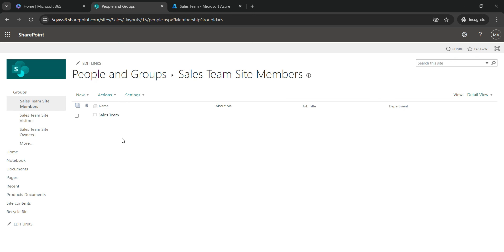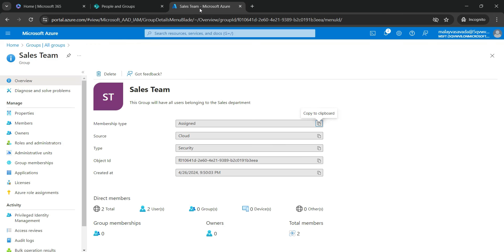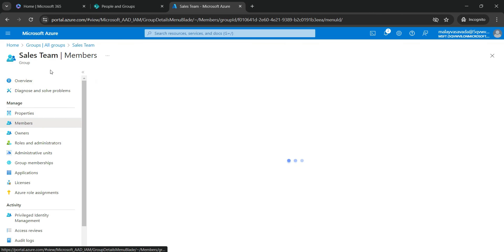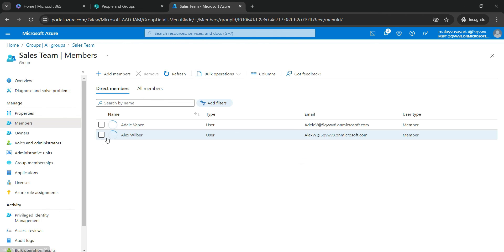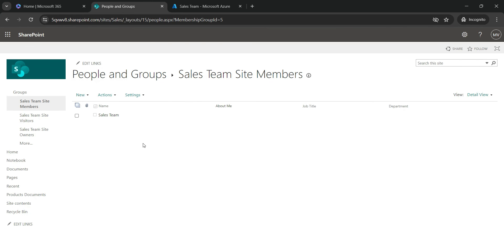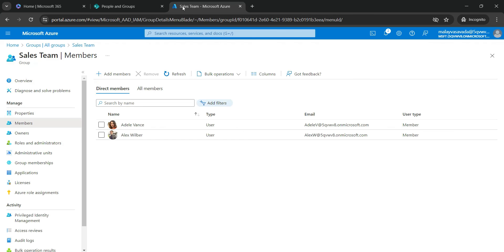So in the event of any new user getting added into the Sales Team Entra group or a user who is getting removed from the Sales Team Entra group, according to that they will have the access to the site or they will not have the access to the site. From the governance standpoint of view, this is very important and recommended best practice as well.